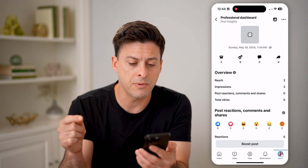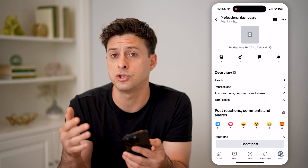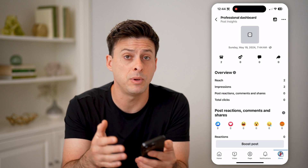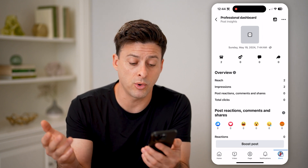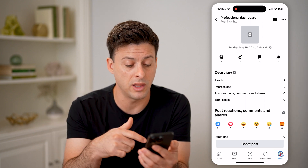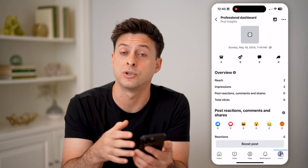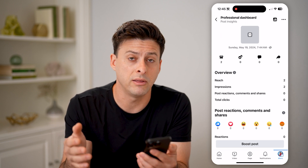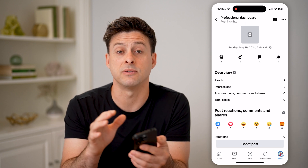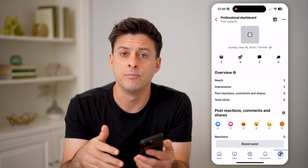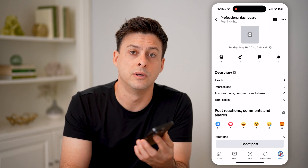Now keep in mind, these will just show you generic analytics — they won't show you specific people that have seen that. But of course, if someone liked it, commented on it, shared it, or anything like that, you'll be able to see those specific people that have seen and watched that reel.